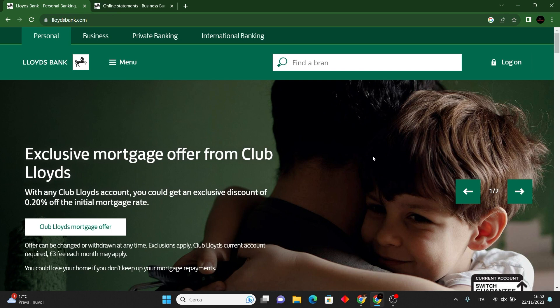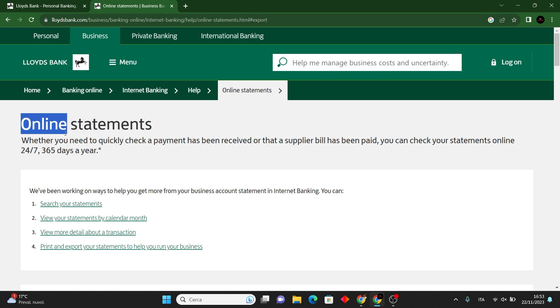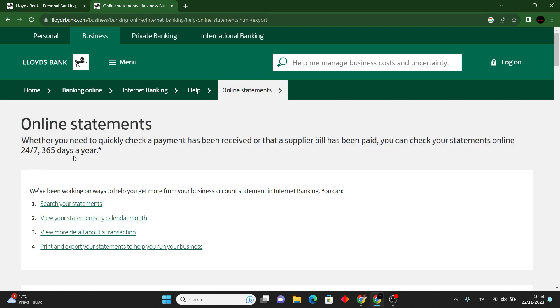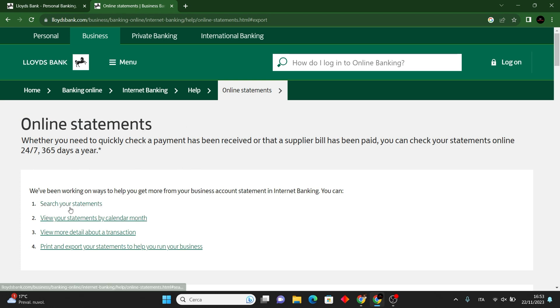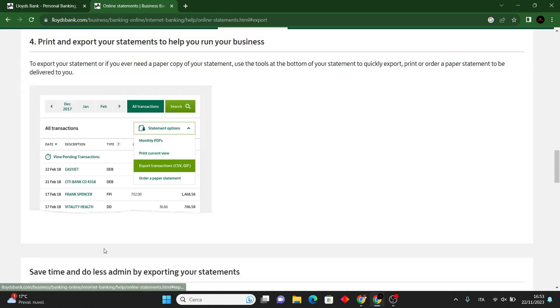To print the Lloyds bank statement, you typically need to follow these general steps. Keep in mind that the specific steps might vary slightly based on the online banking platform that Lloyds bank uses, and it's always a good idea to refer to the bank's official instructions for the most accurate guidance.